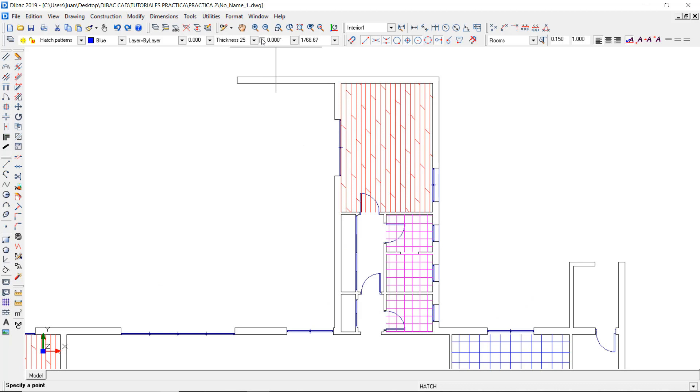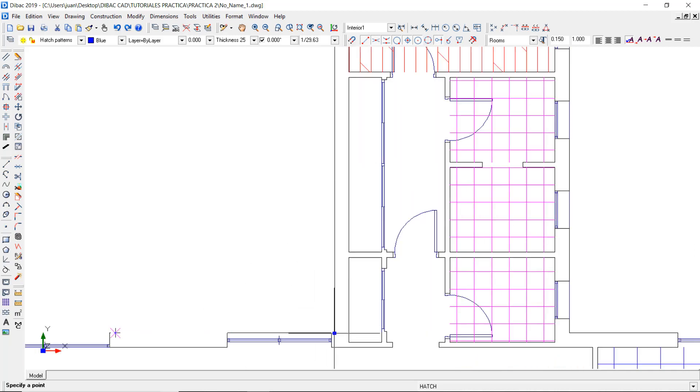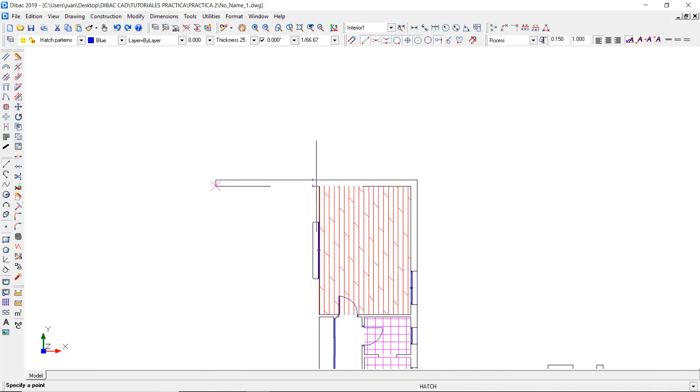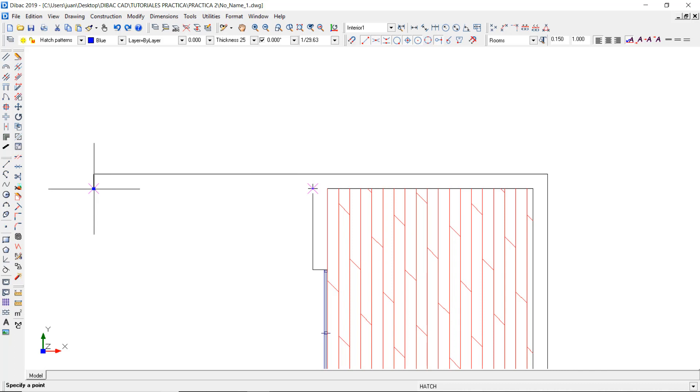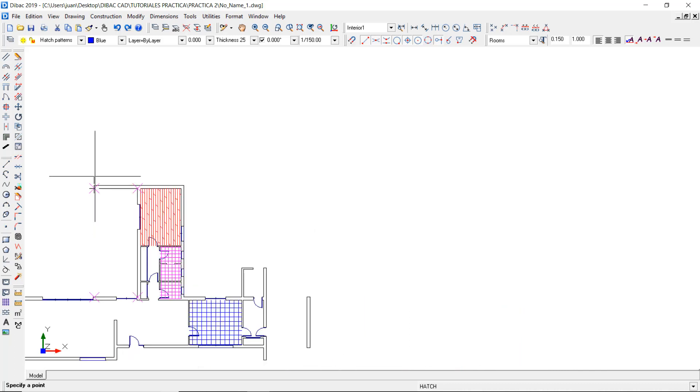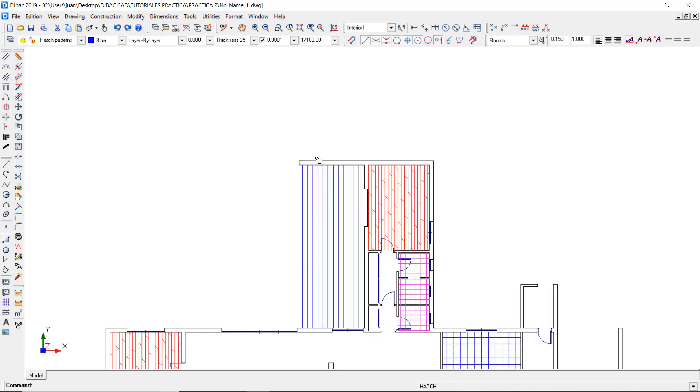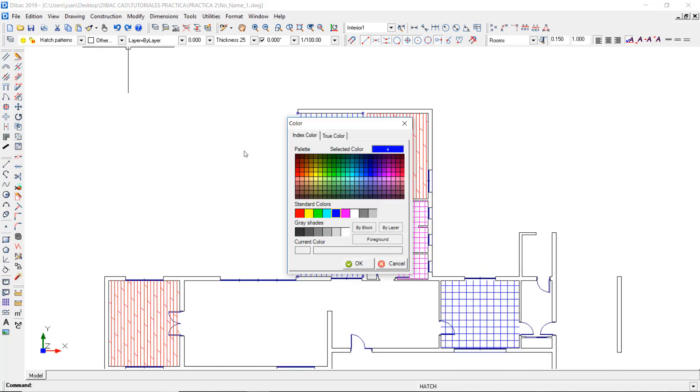Now I can enable the ortho mode to ensure the parallel placements of the hatch references and click on the points that will serve as the boundaries of this hatch. After indicating these points, click once again on the initial point and then right click to create the hatch. Now I can select it and change its color.